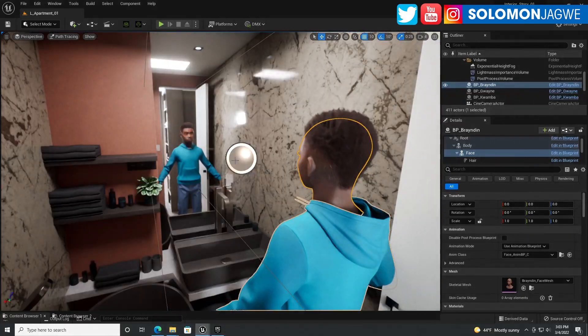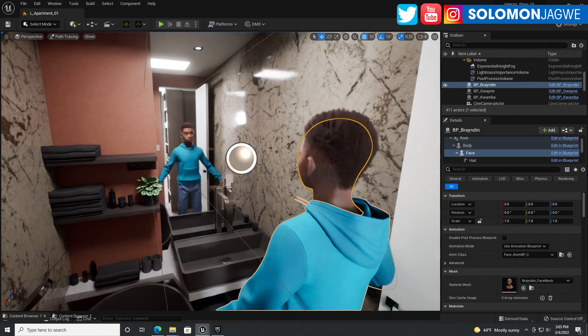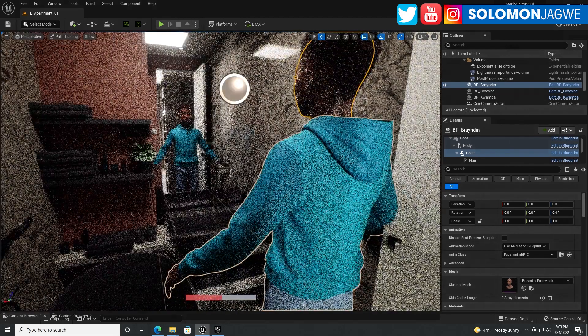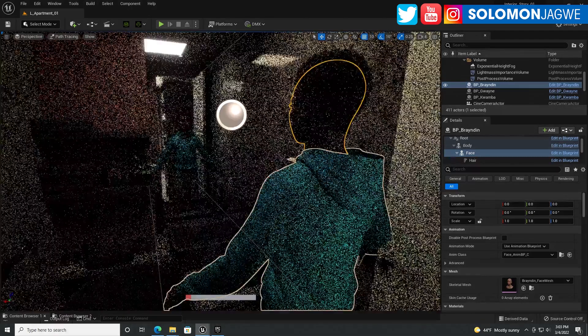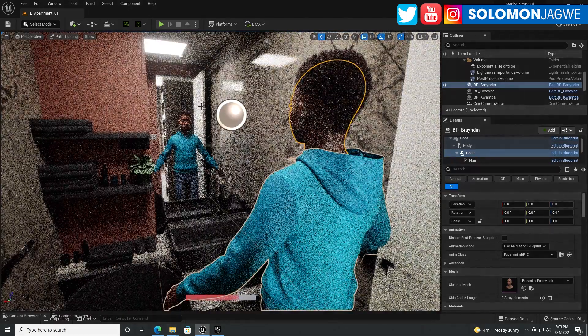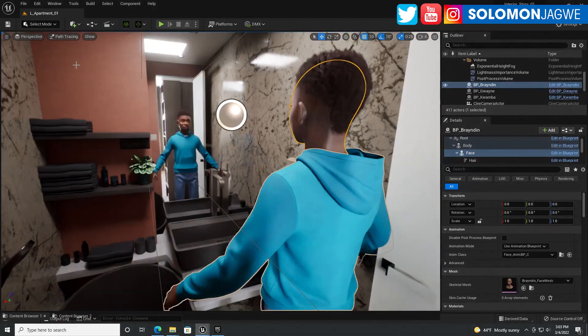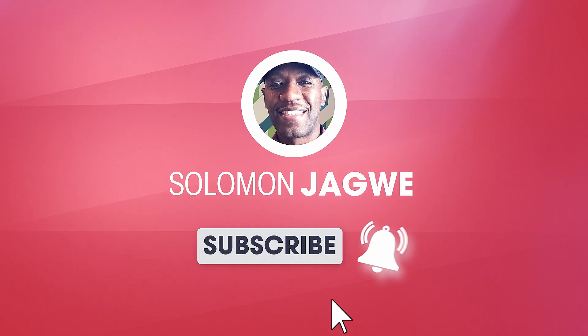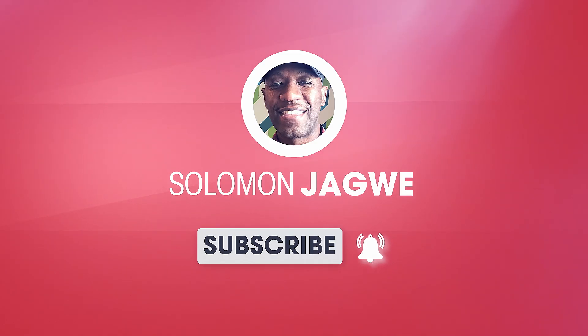That is another update - metahumans, the hair shader is supported in path tracing and also the eye occlusion can be turned off so you can see the eyes in the reflection. Thank you so much again for joining me. See you next time with another video, bye for now.